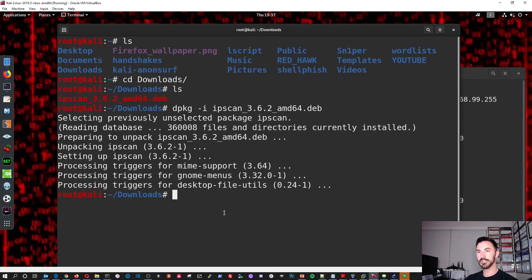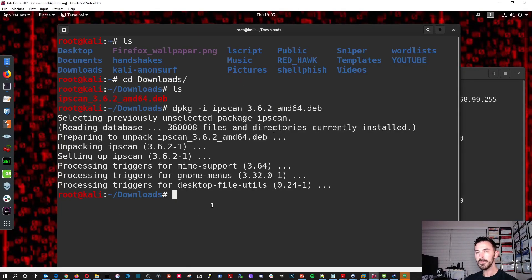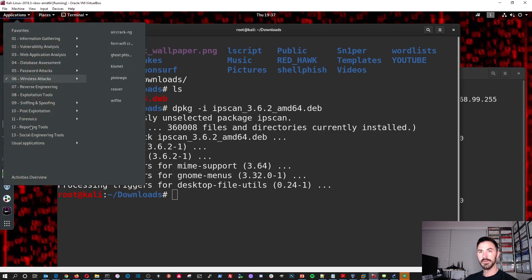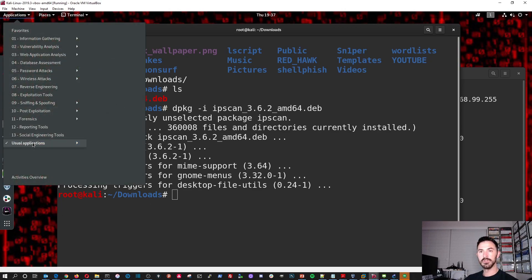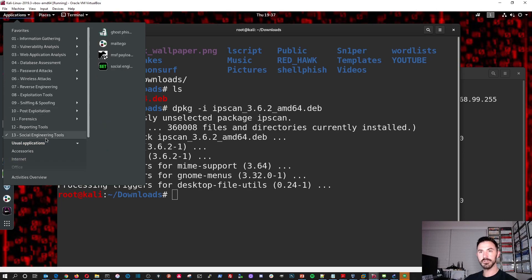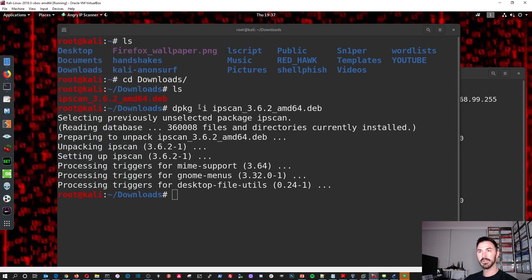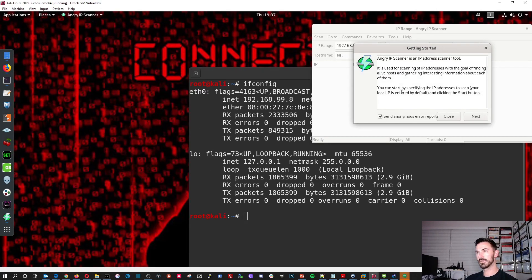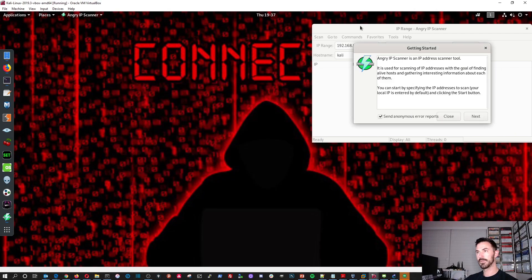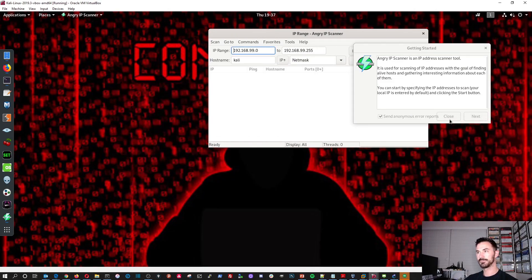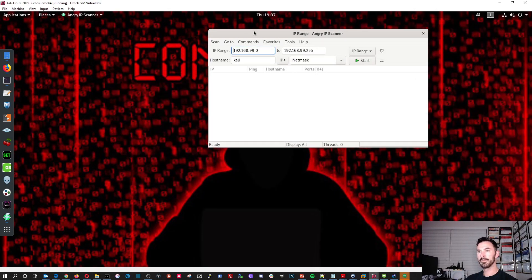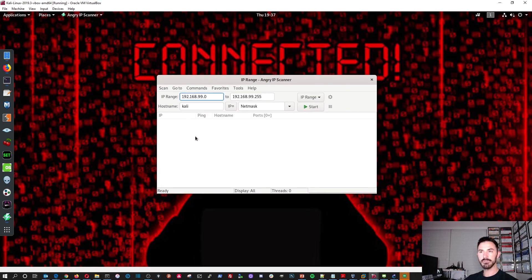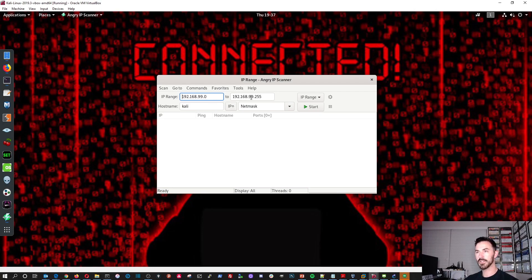So let's go back to our Cali box. All right. So this should be installed. So, so now if we go to applications, usual applications, internet, use internet, internet, and we see it right here. And let's go ahead and minimize this and minimize this. So we can close this.